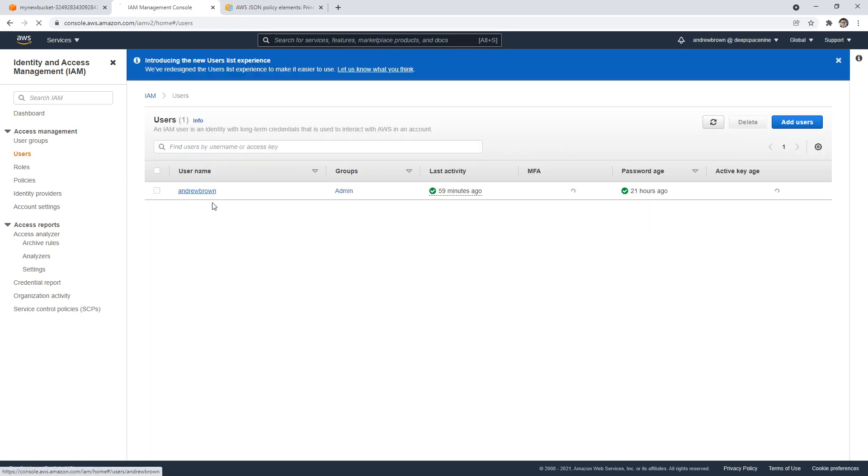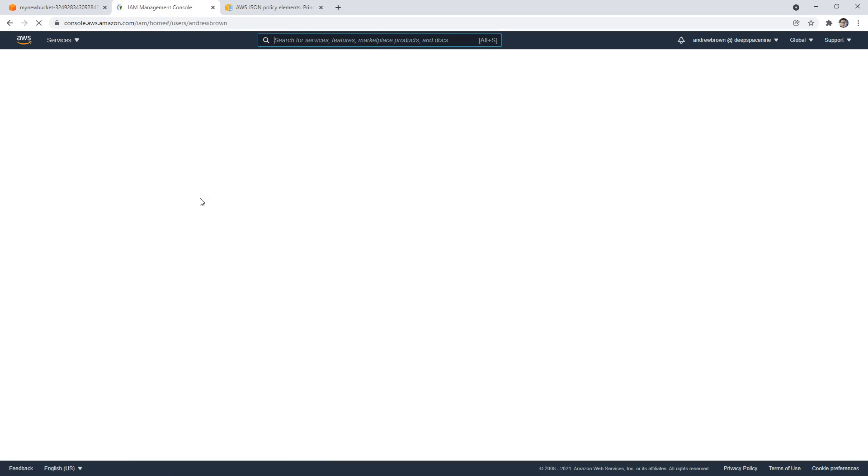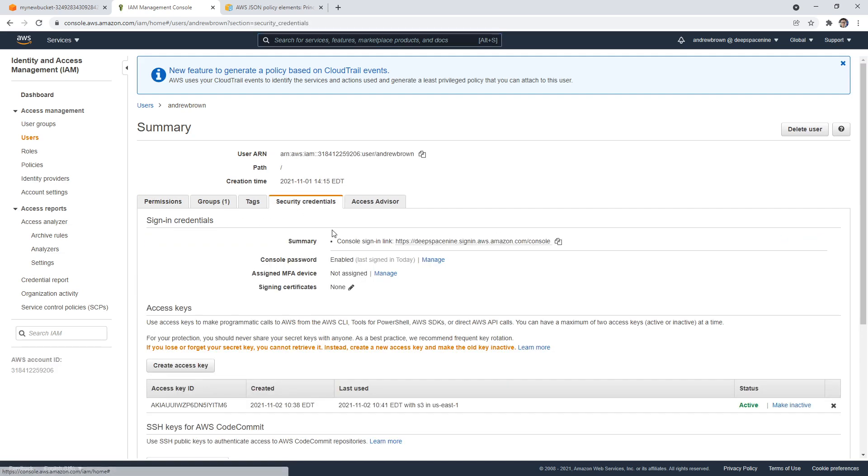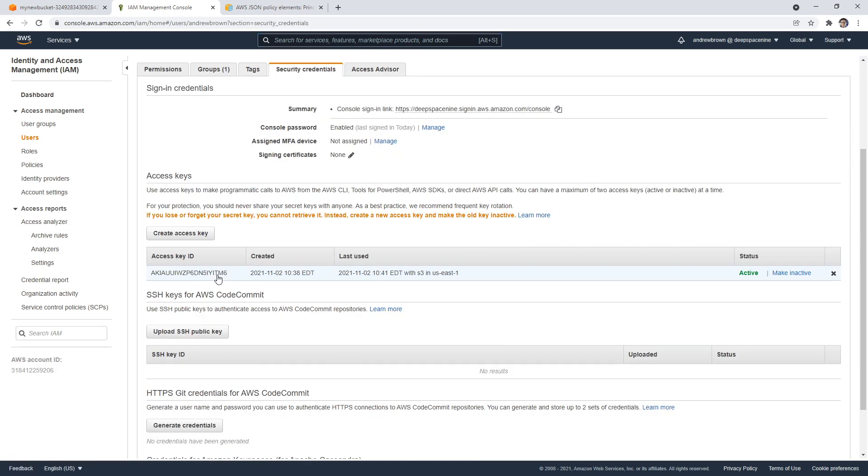So I go to users, I'm going to click into mine here, and we'll go over to security credentials. And here you're going to notice access keys. One thing that is interesting is that you can only ever have two access keys at a time.